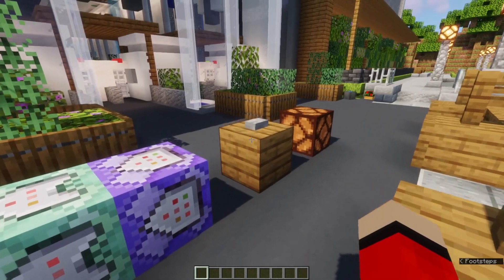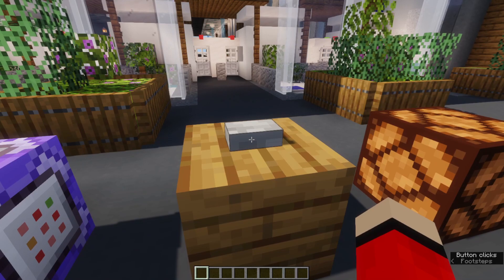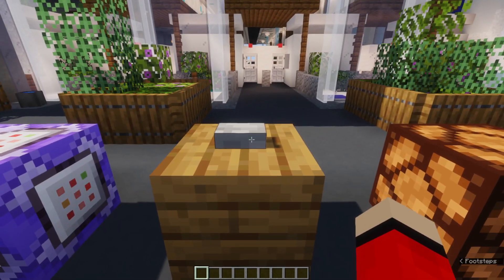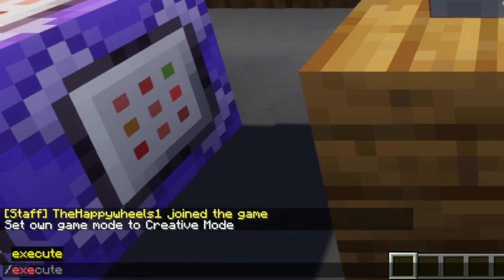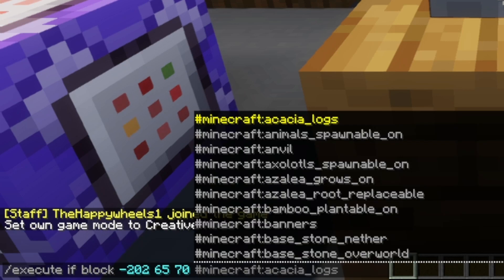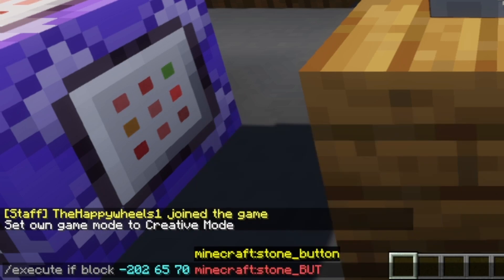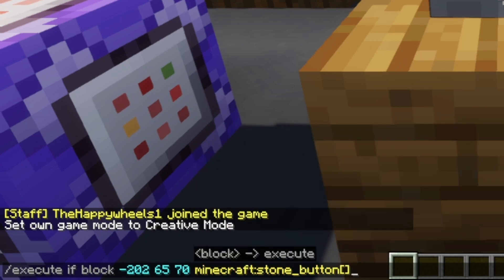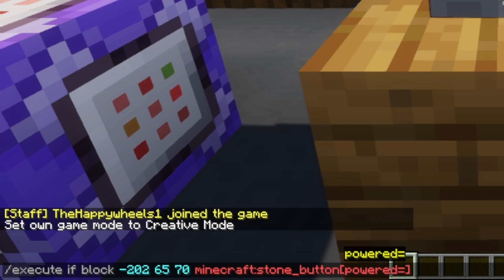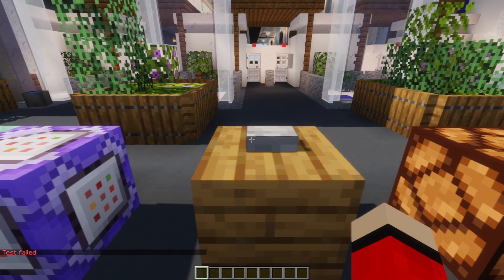What you're going to want to do is make sure you know what button you've got — it's a stone button in this case. Type the following command: execute if block, then the coordinates. I'm going to do stone_button because that's what this is. Square brackets this time: powered equals true. Then control A, enter.